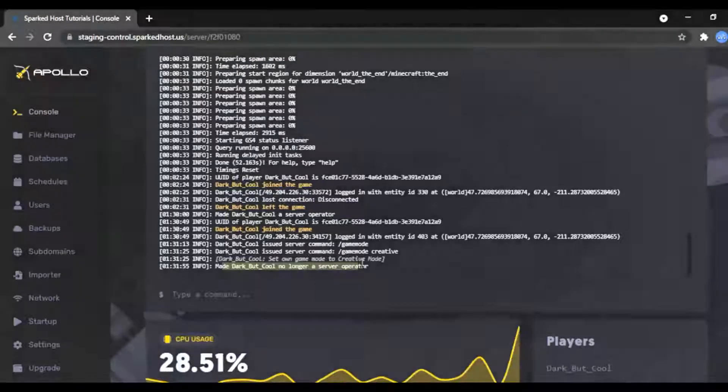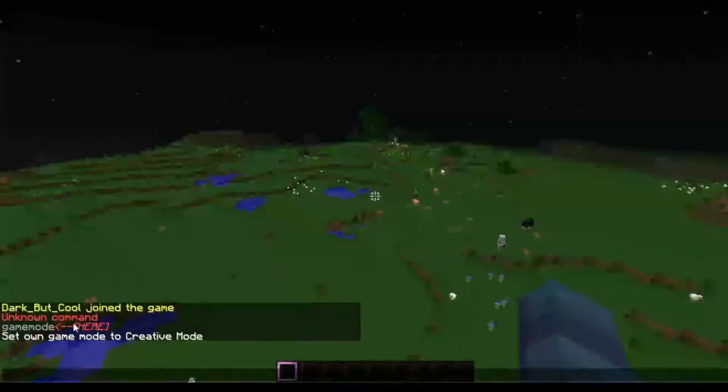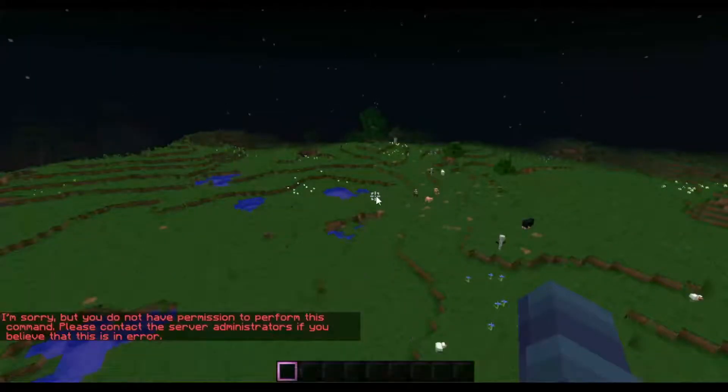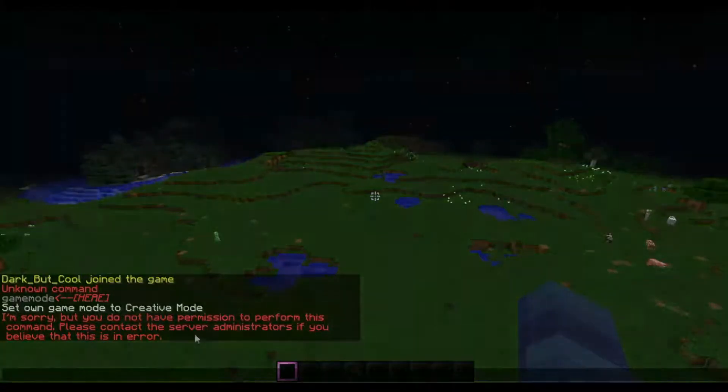As you can see, the user can no longer use commands. Thank you for watching another Spark Toast tutorial.